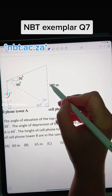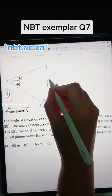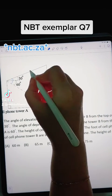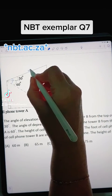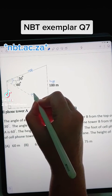In this 90 degree triangle we can label the sides. This is going to be my hypotenuse, this will be my opposite, and this will be the adjacent.